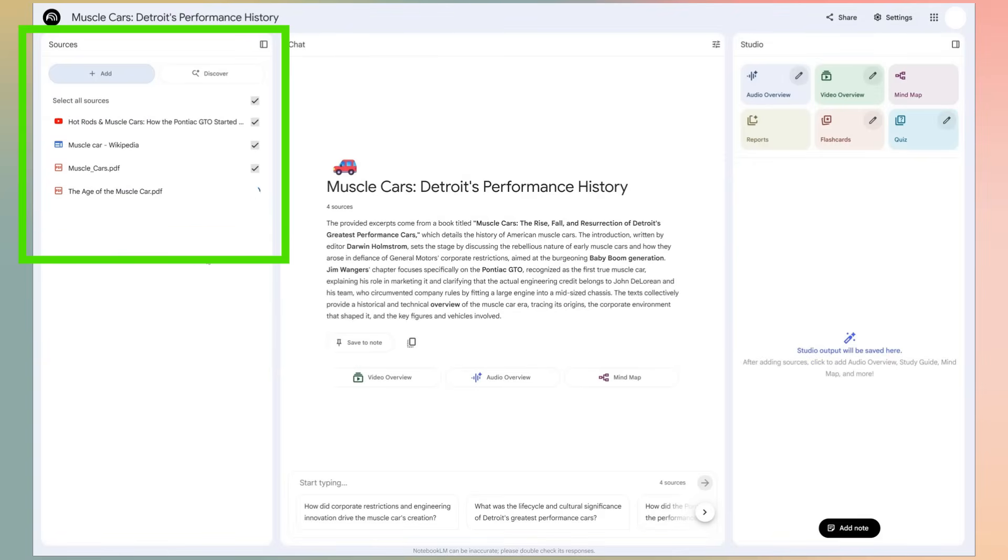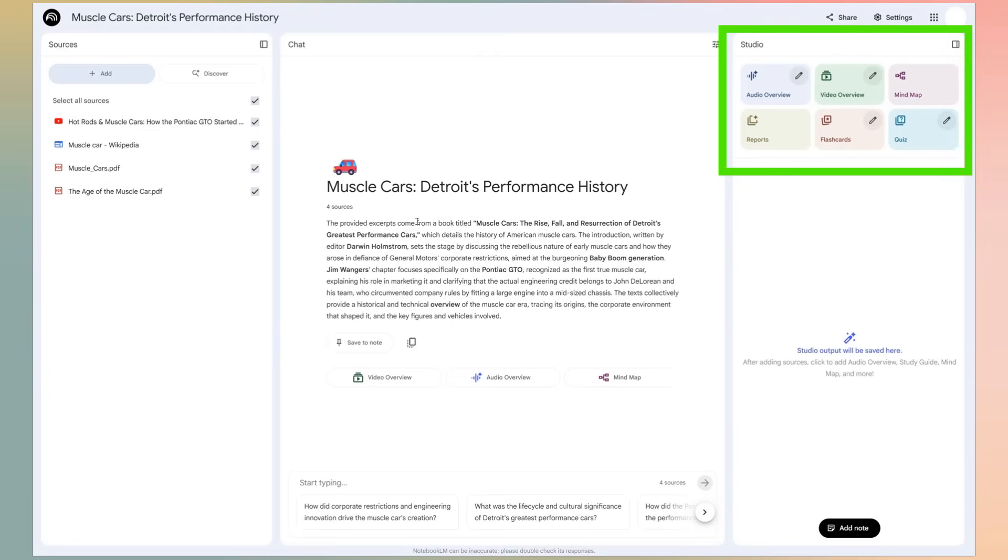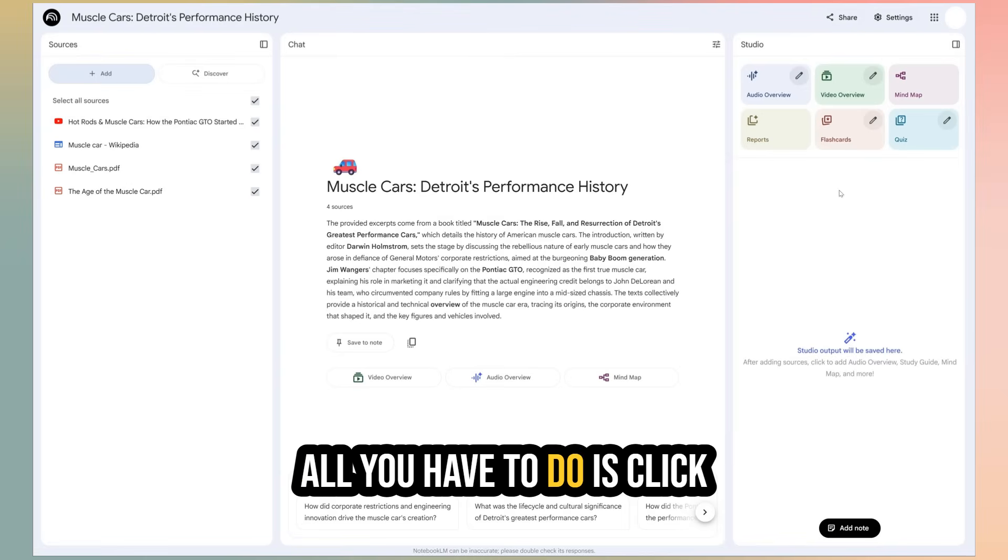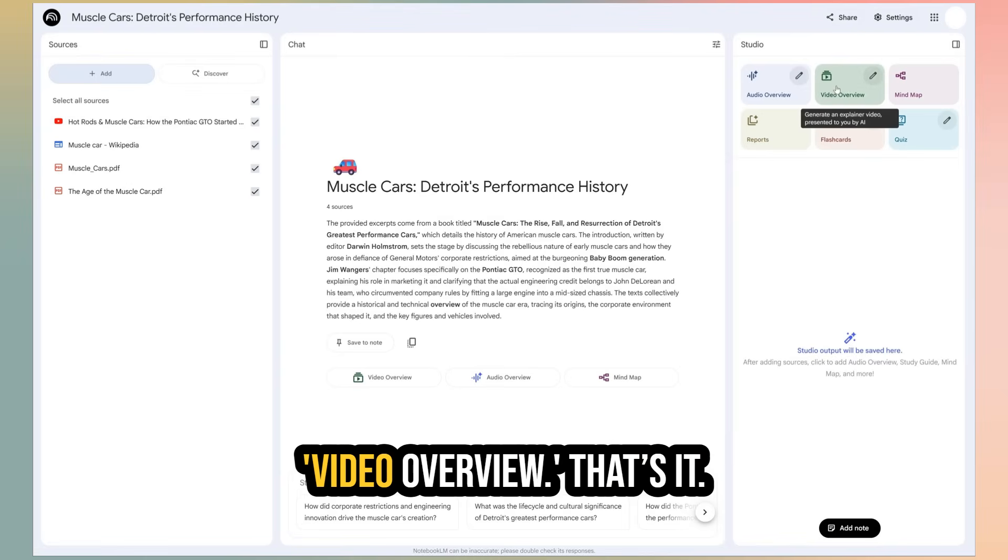Once your sources are loaded, you'll notice this redesigned studio panel on the top right. It's got these clean new tiles for creating different things like audio overviews, mind maps, and the one we're here for, video overviews. And this is where it gets crazy simple. All you have to do is click video overview. That's it.